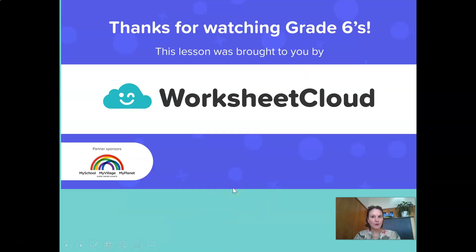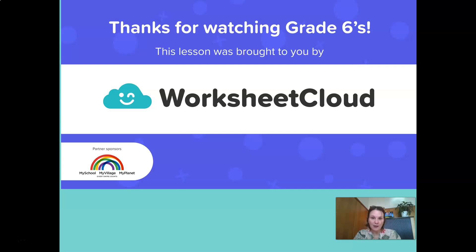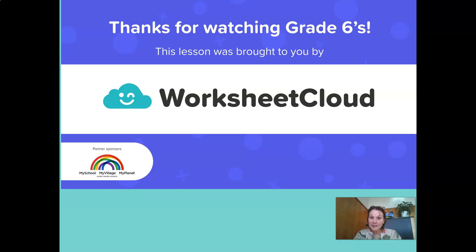Grade sixes, thank you for watching this lesson. I hope you learned something new and I hope I've inspired you to help with the cooking. For those keen to make crystals, please do and keep them to show your teachers when you get back to school. And the best home project for this lesson is to make yourself a water filter at home. Enjoy the rest of your afternoon. Have a great day, Grade sixes. Thank you.